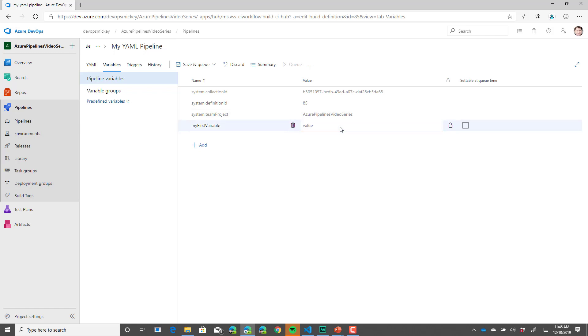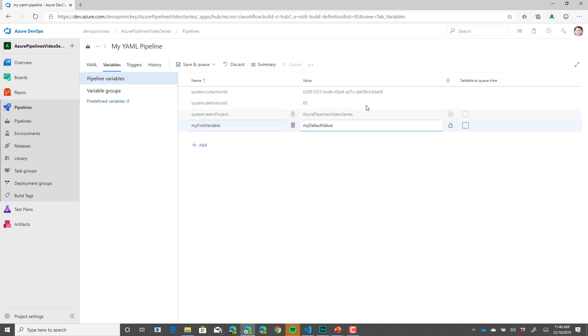We need to give it a default value. So we'll just give this my default value. You'll notice that variables can be made secrets so that we can hide the value that you've set the variable to so no one can see it in the interface. And we can also check this box to allow you to set the value for the variable when you execute the build.